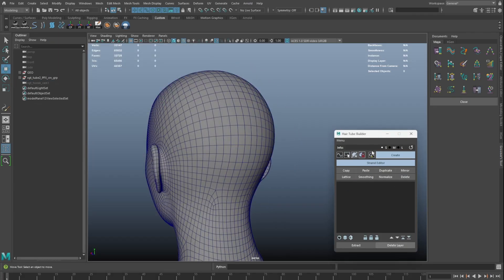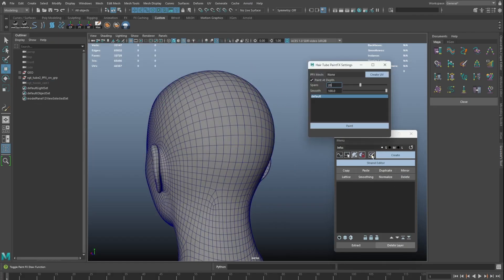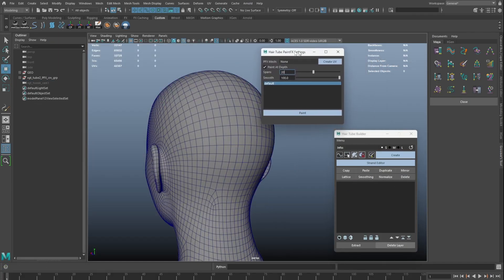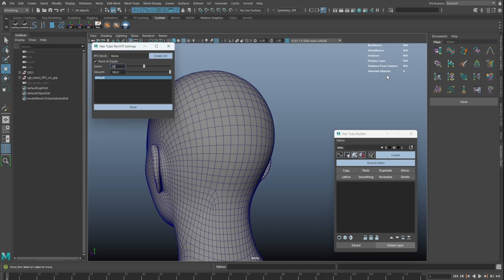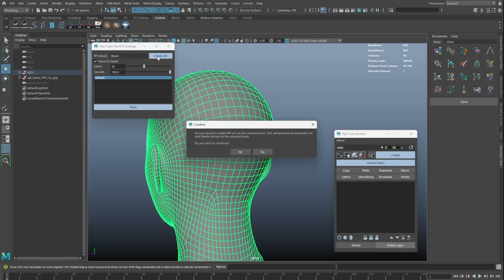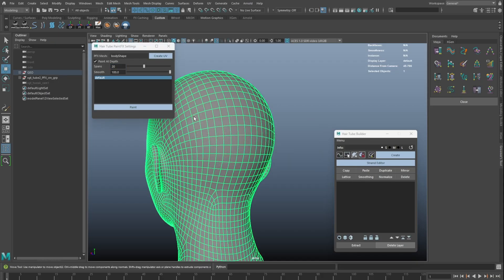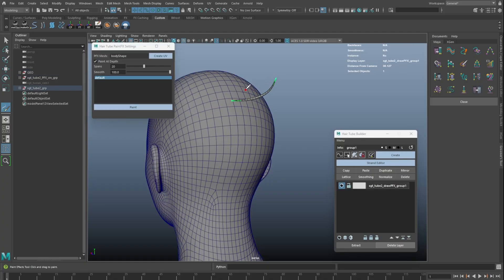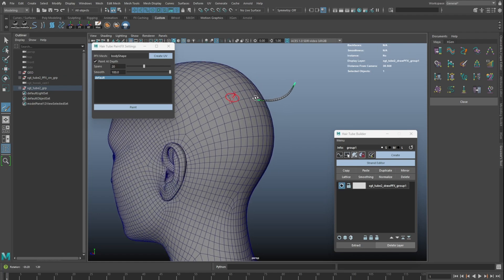The ability to draw hair tubes with paint effect brush is added. Like our paint effect to curve tool, we will need to create a UV to the mesh first, then simply select a preset and start painting. If the brush is too small, hold down B and left mouse drag to adjust the scale.